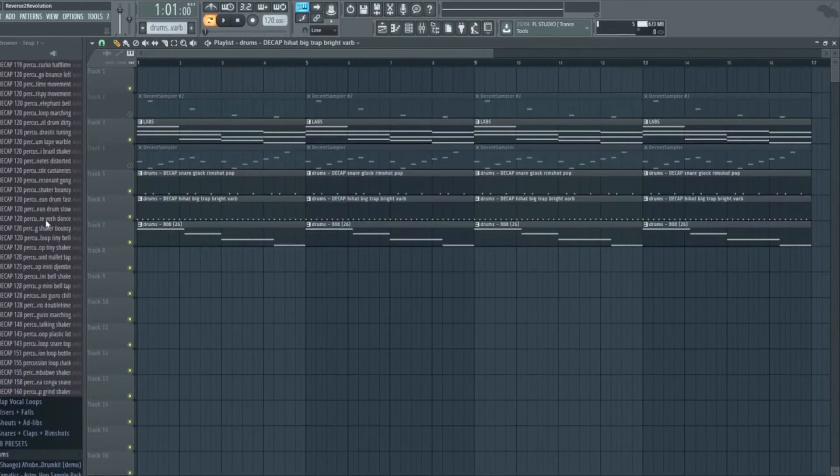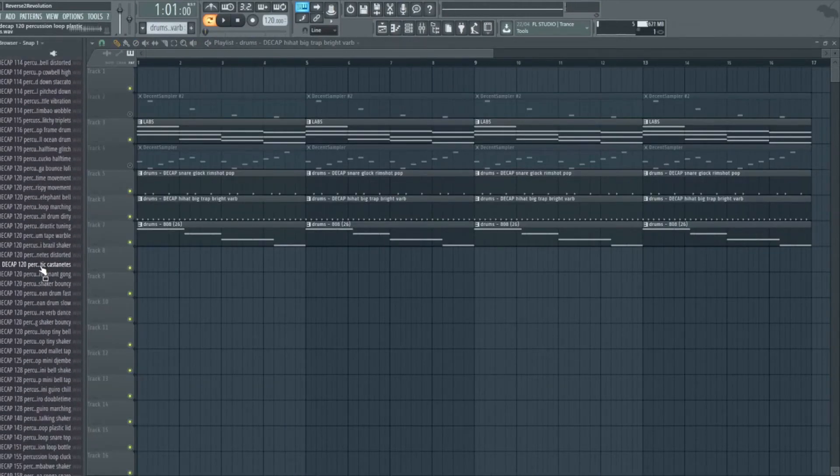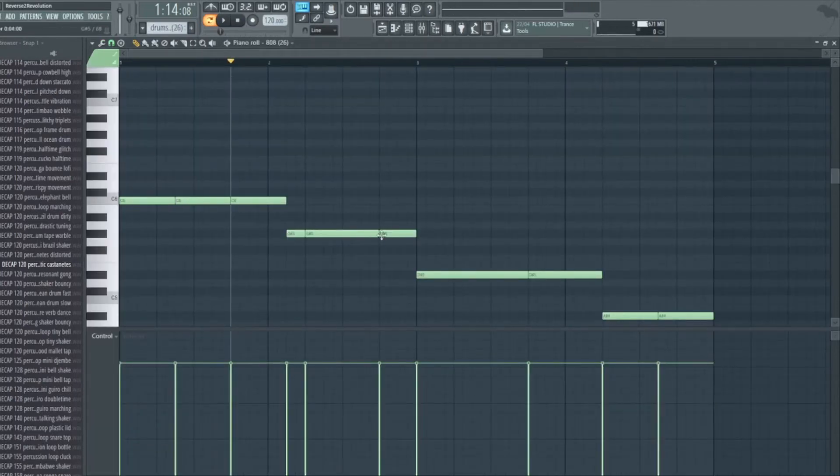We're gonna do the cheat code. Yeah, I need some more bass hits in here as well.